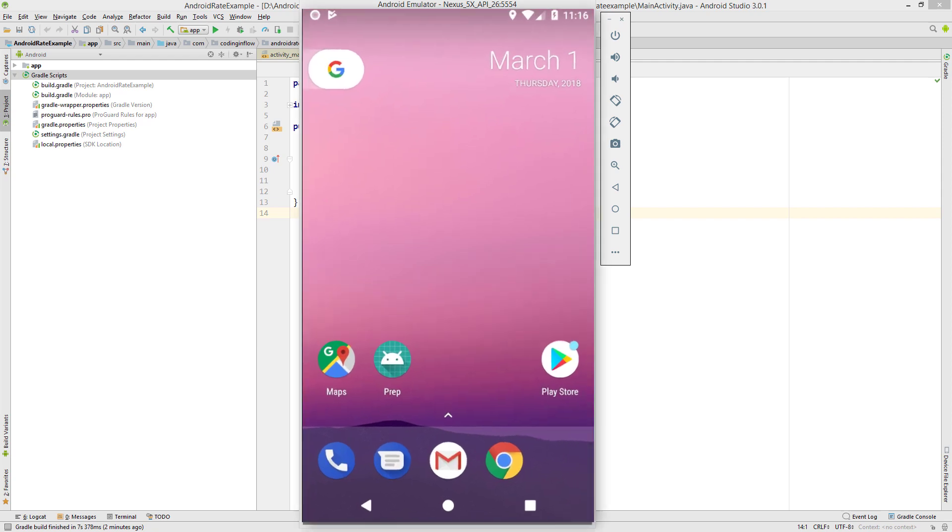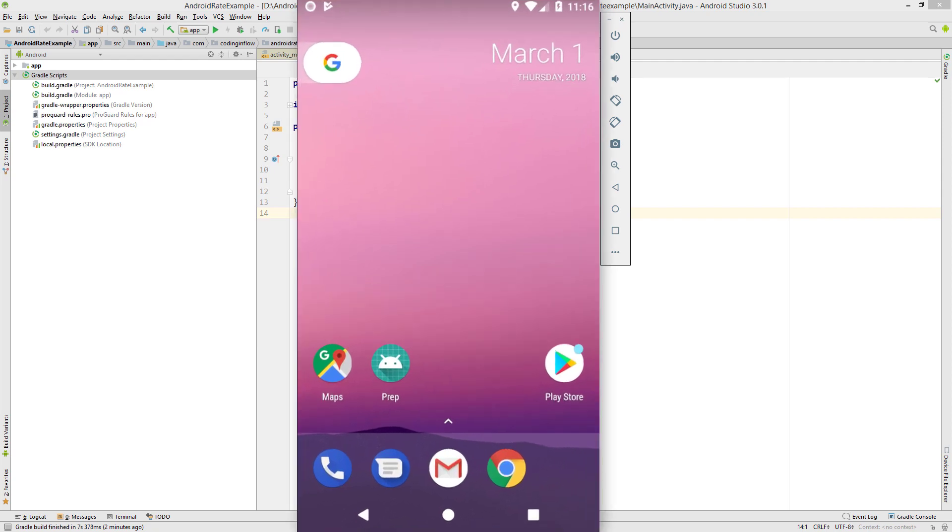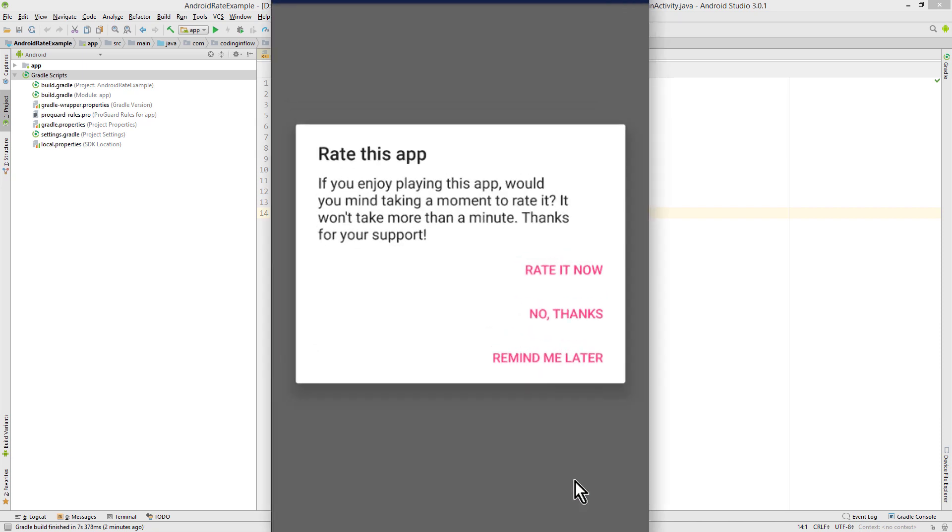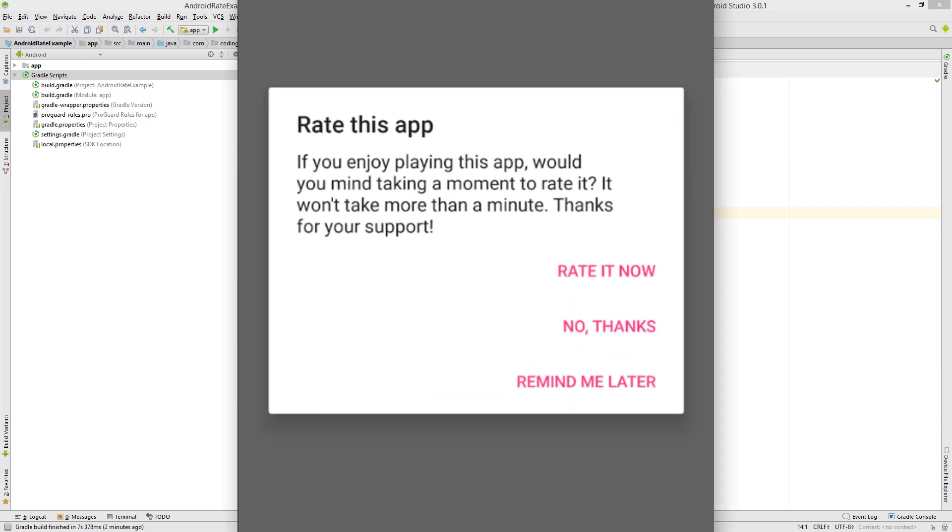Hey guys, I recently made a video where I showed you how you can implement a rate me button into your app, which when clicked opens the Google Play Store entry of your app so the user can leave a rating there. But in other apps you might often see something like this: a dialogue that appears after a couple of days or a couple of starts and asks you to rate this app.